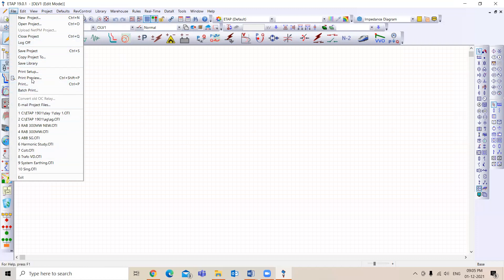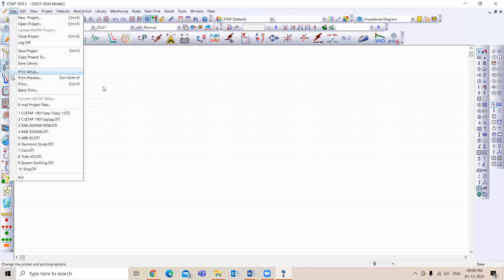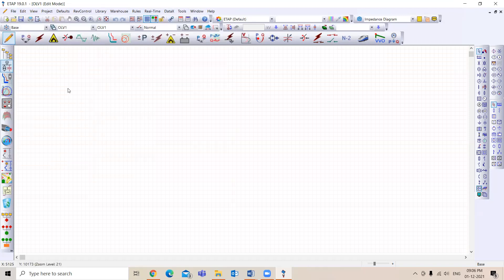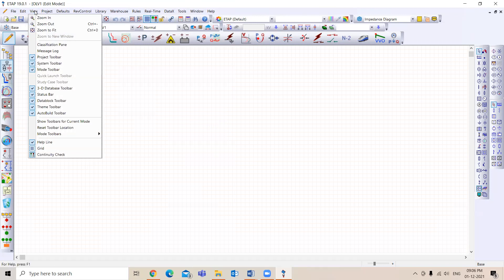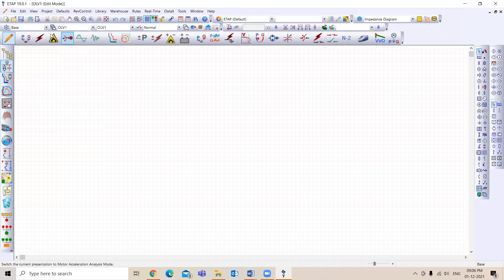Some basic options are available like print, and options to copy a project to another file. When editing the SLD you can cut, copy, and paste — it's simple. There are also toolbars available: project toolbar, system toolbar, mode toolbar, study mode toolbar. Whatever is enabled you'll be able to see. Sometimes a toolbar may disappear by mistake.